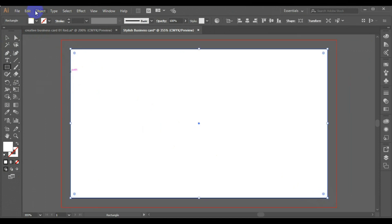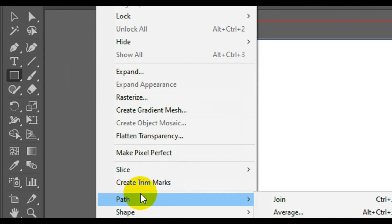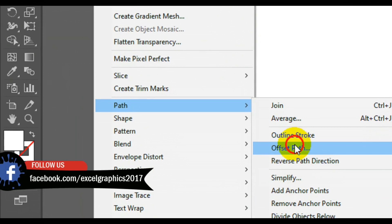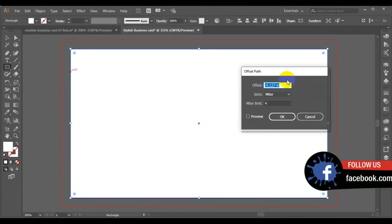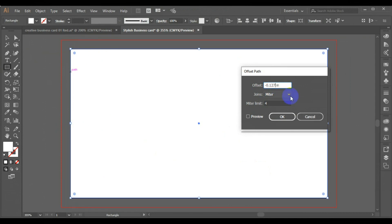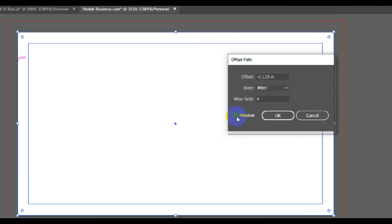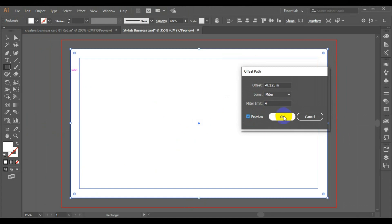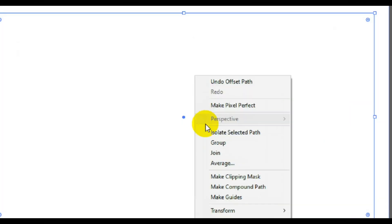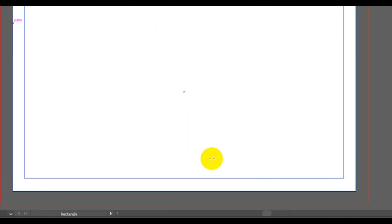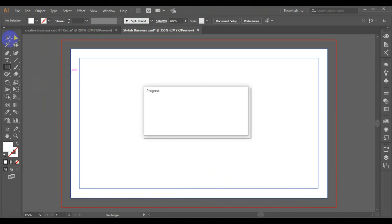Next we go to Objects, then we look for Paths, then from Paths we look for Offset Path. The dialog box is going to pop up just like this. From this point here, we type the figure of minus 0.25, then minus 0.125. Then we click on Preview to see what we are doing — you can see it has been activated from the page layout. Then we click OK. Next we right-click on the shape and choose Grids. So we have our layout setting for the business card.